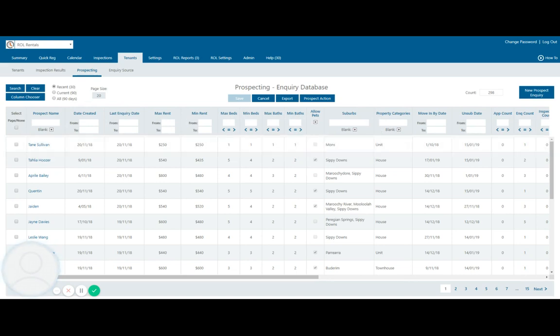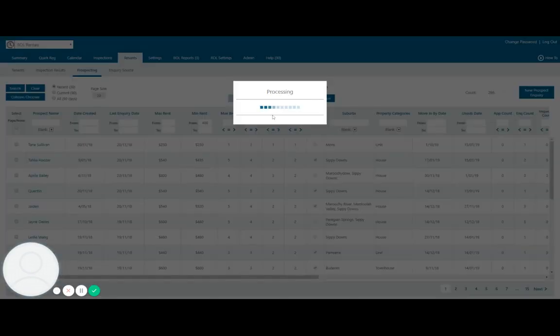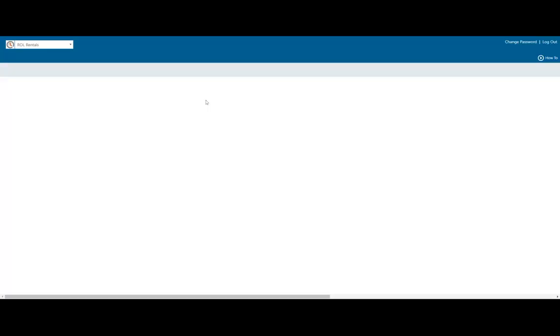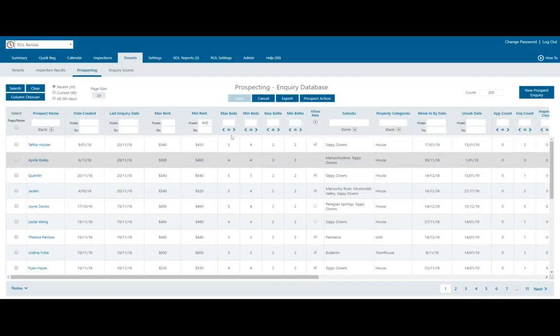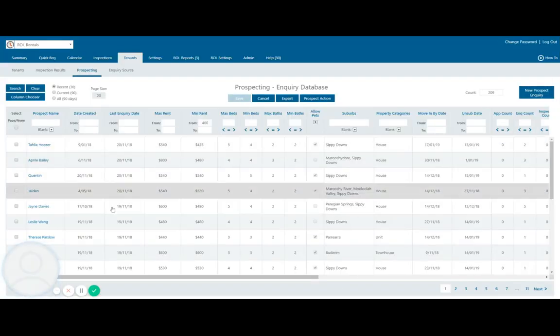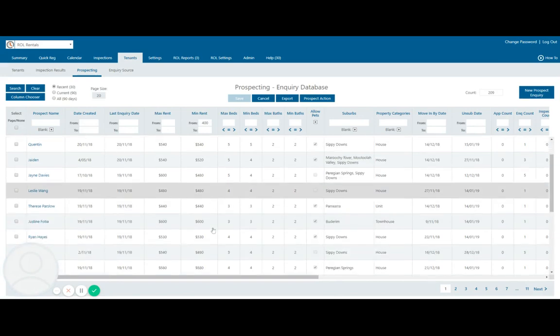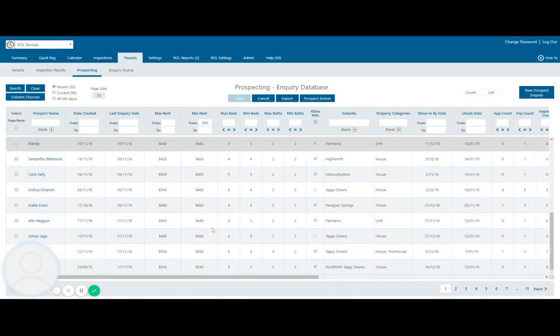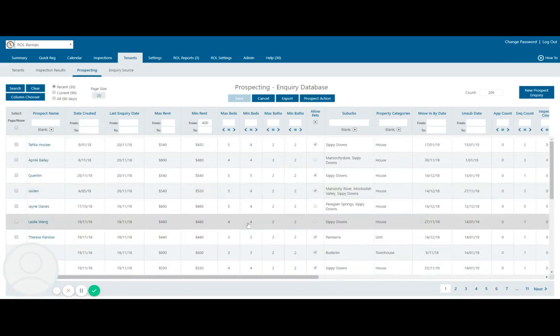So what I can do, say I'm putting your property online and you are looking for anyone that's inquired on a property at a minimum of $400 per week. What I can do is put that in there and bring it up and it will bring up all properties and tenants that have inquired on properties similar to your own in that price bracket.